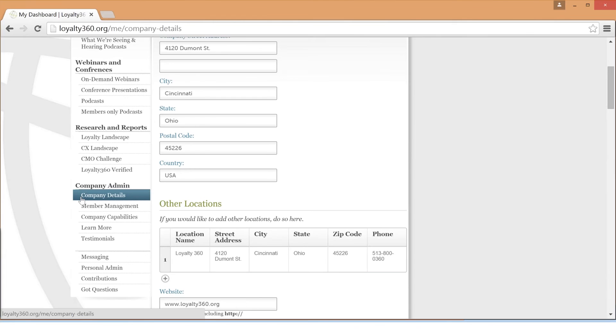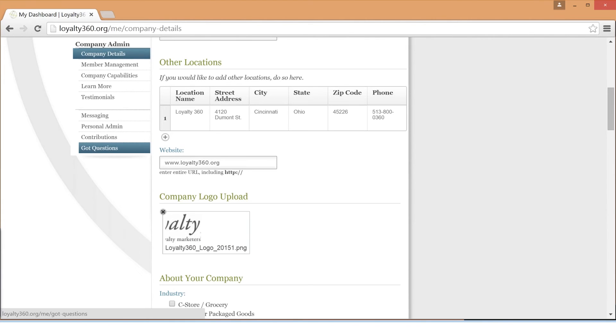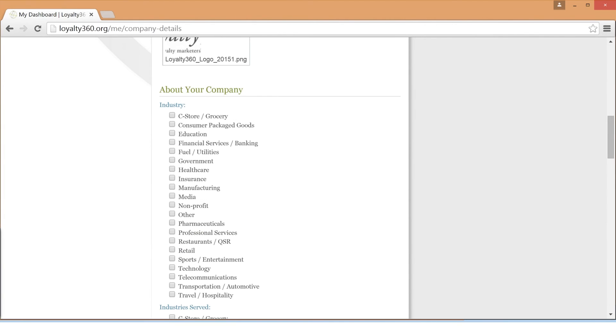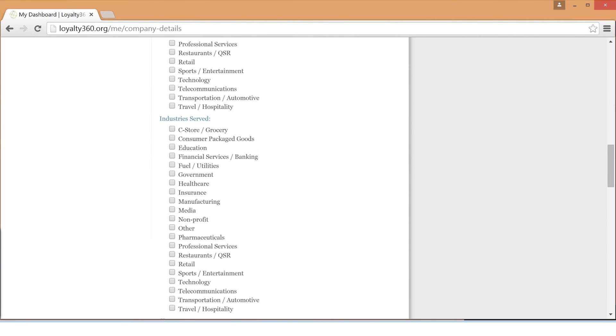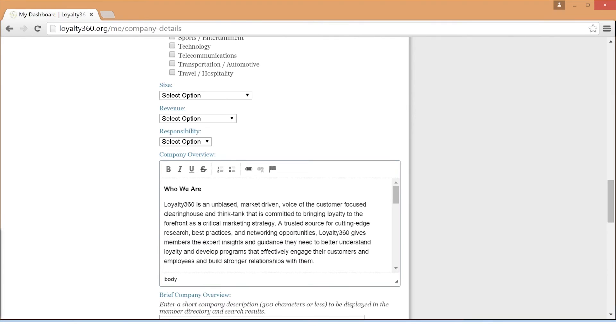In the Company Details section, you can add your company's locations, website, contact information, logo, description, and links to social media pages. This information can be edited at any time.